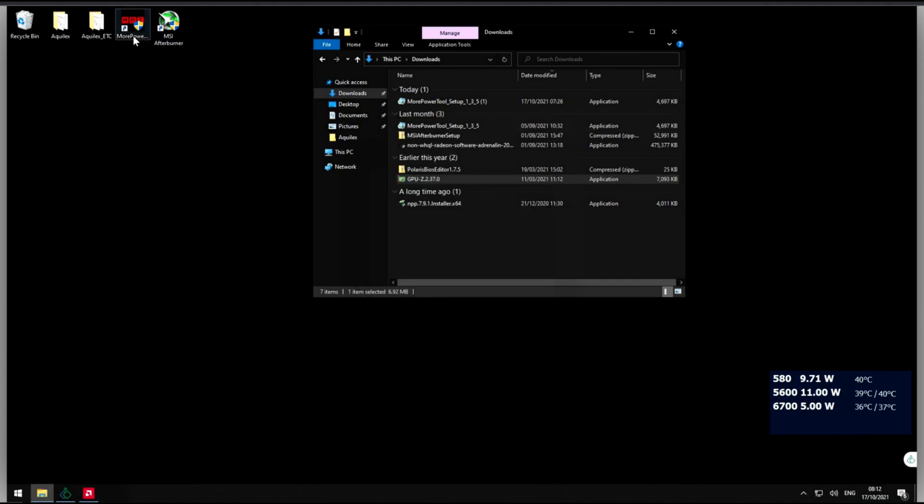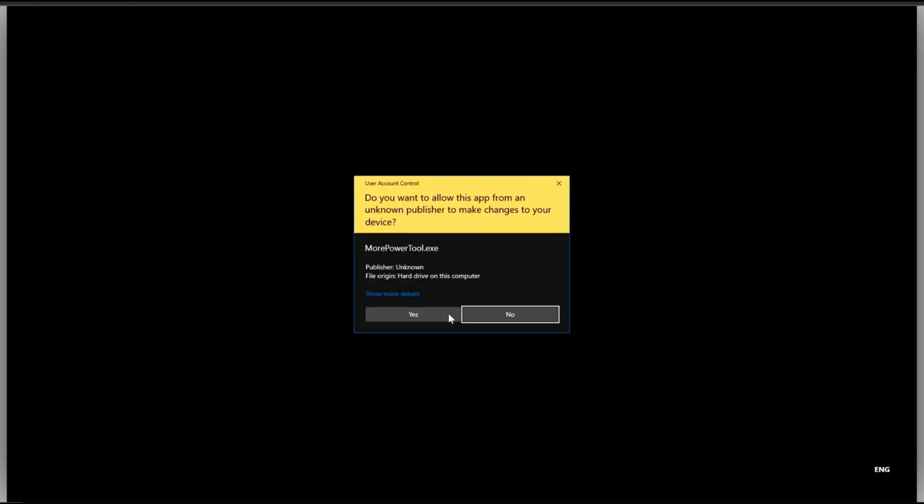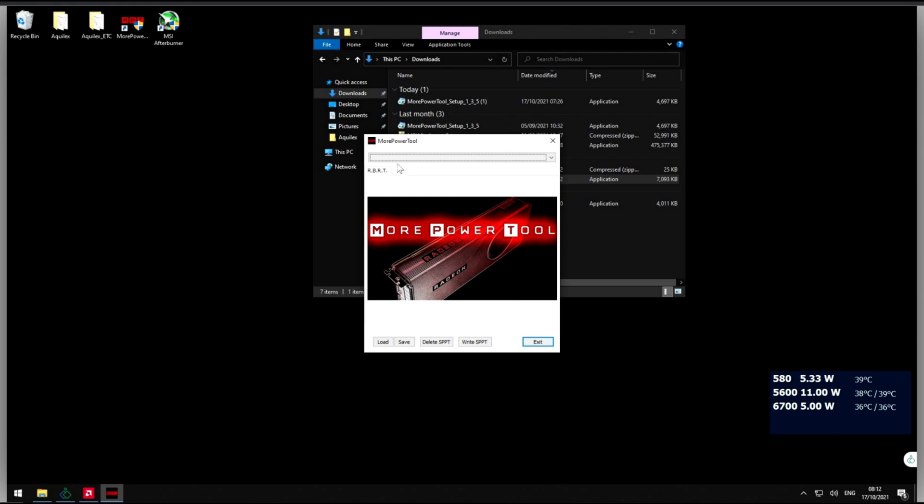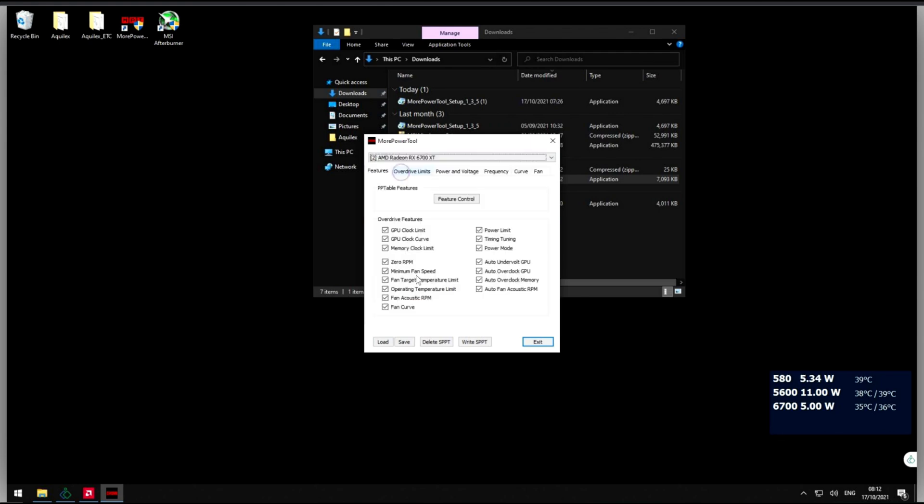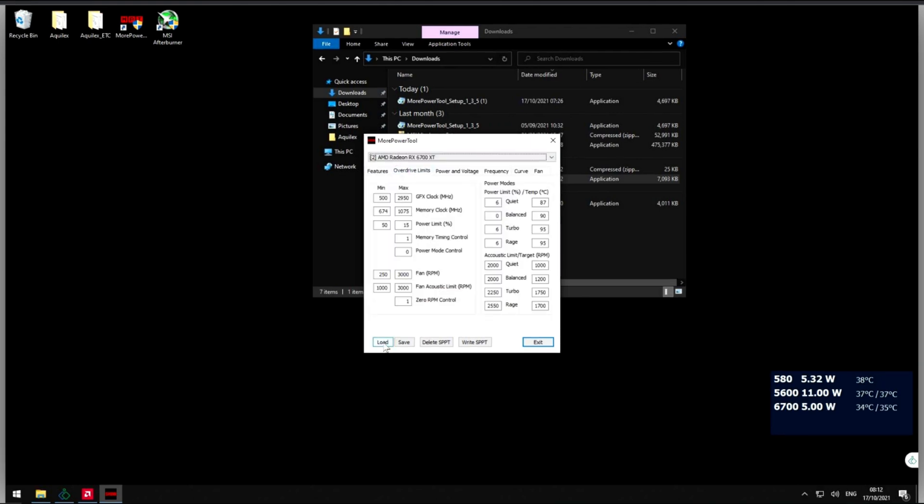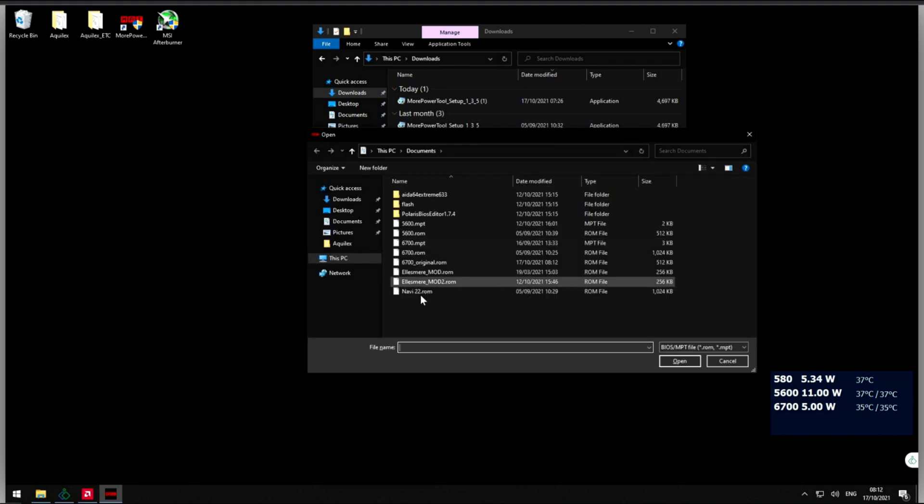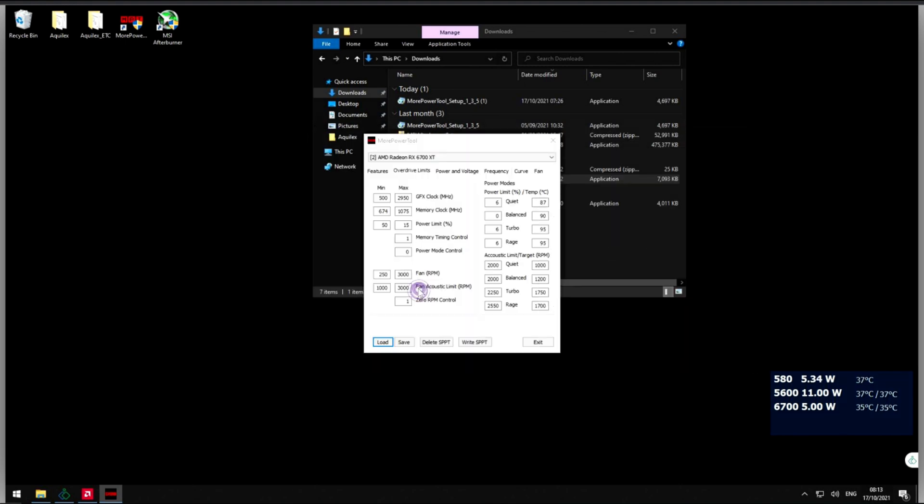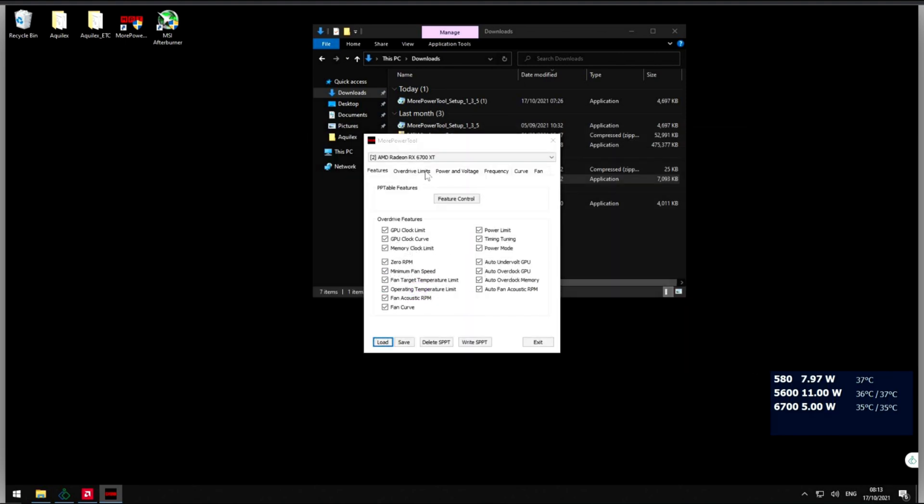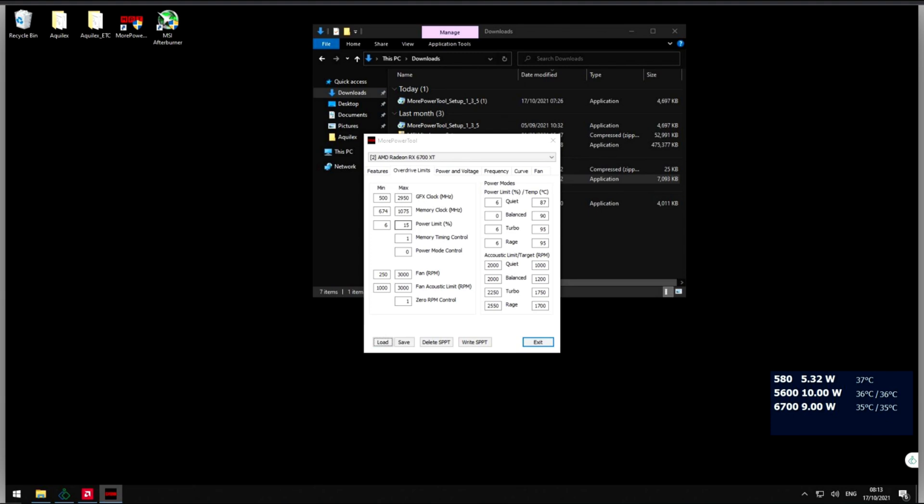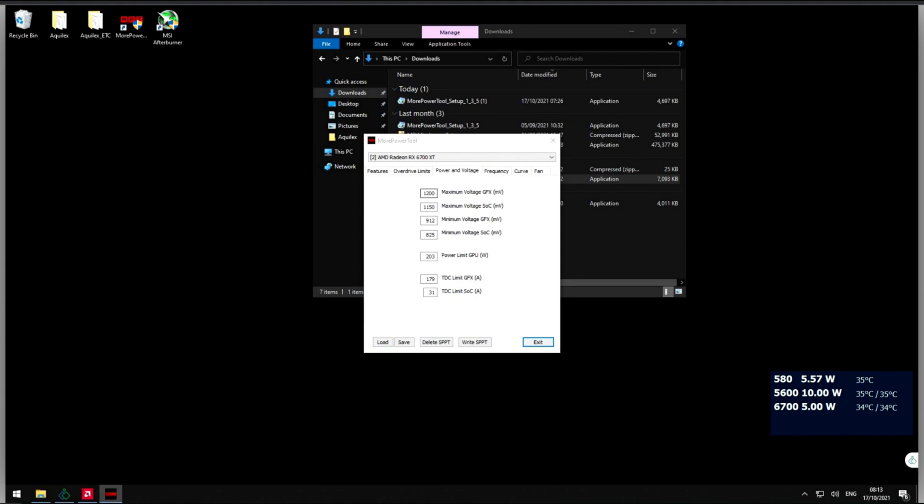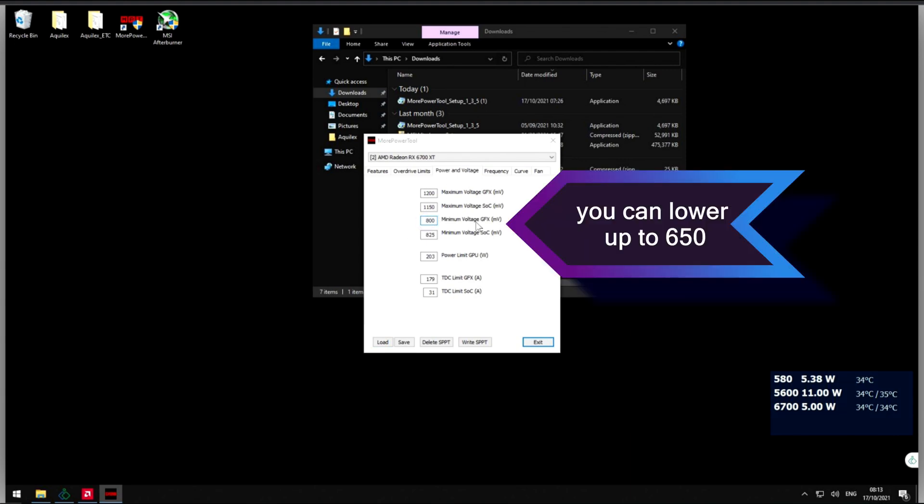Now we want to use More Power Tools. Again select the card. Load the ROM and now we're going to change the overdrive limits. So the power limit here is 6, we're going to change that to 50 and we're also going to change the power to 800 and the minimum power to 800.